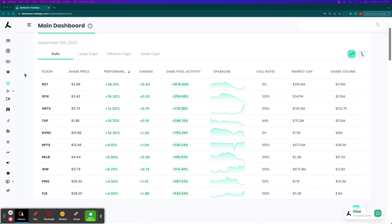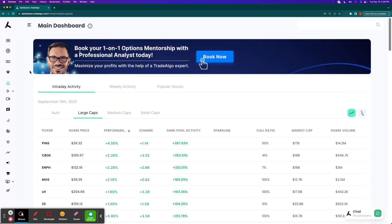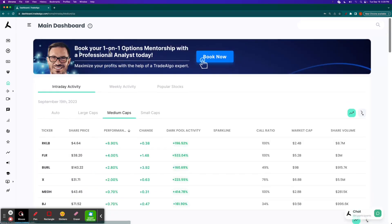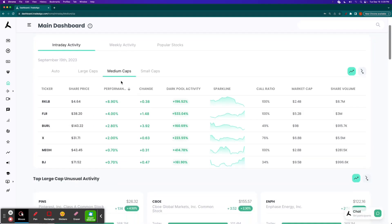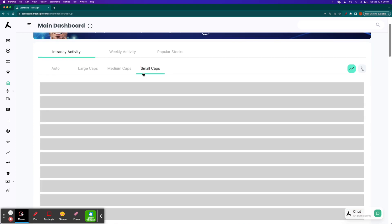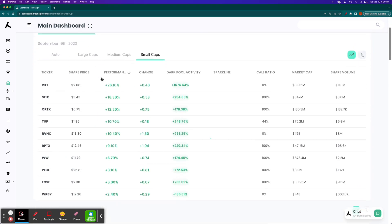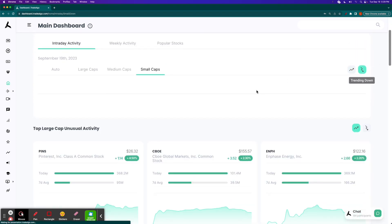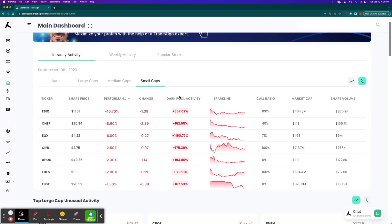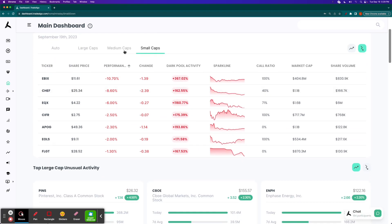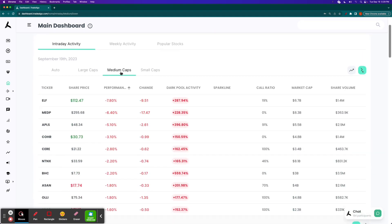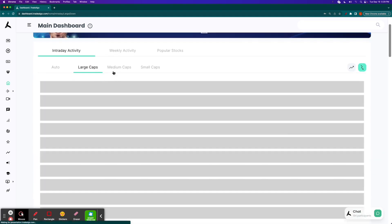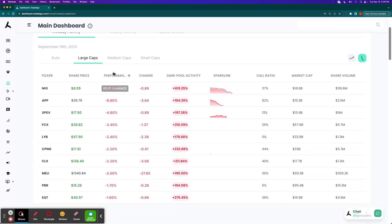Well, here at Trade Algo, our elite machine learning technology is able to identify the top large, mid, and small cap opportunities in both the trending up and the downsides of the equation, so that way people can more confidently and successfully trade stocks and options following smart money transactions.